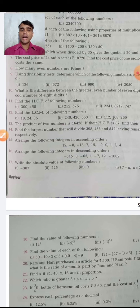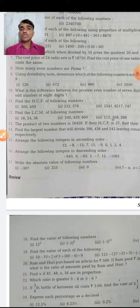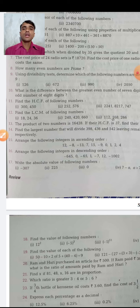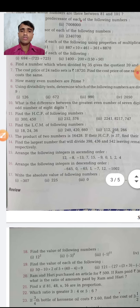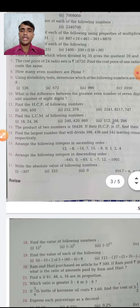The divisibility rule for 2: if the last digit is 0, 2, 4, 6, or 8, then the number is divisible by 2. The rules for 3, 4, 5, and 6 are similarly straightforward. I think all students know the divisibility rules — just remember them.